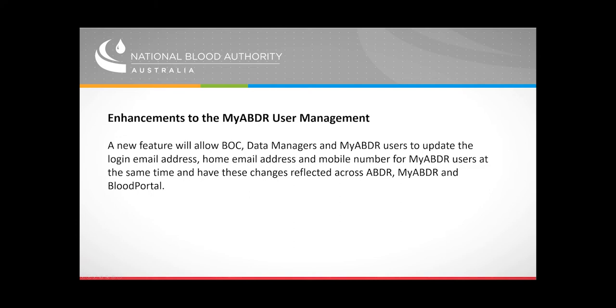A new feature has been added to allow more consistent management of email addresses and mobile numbers for MyABDR users. This will remove a potential source of ambiguity between logon and home email addresses.